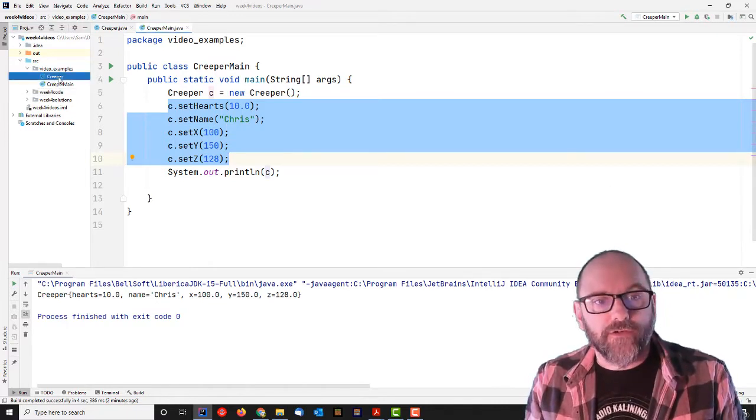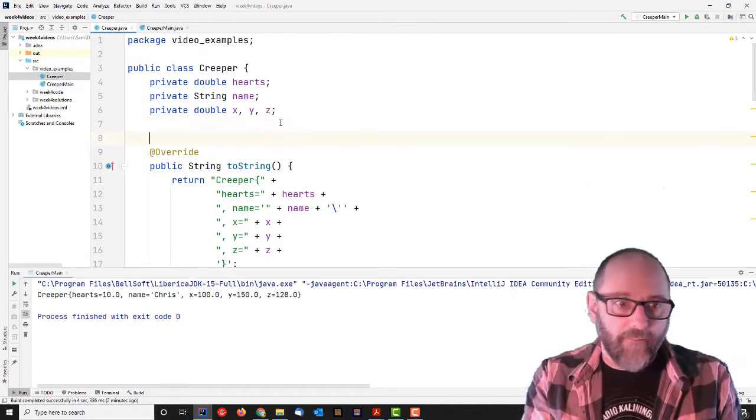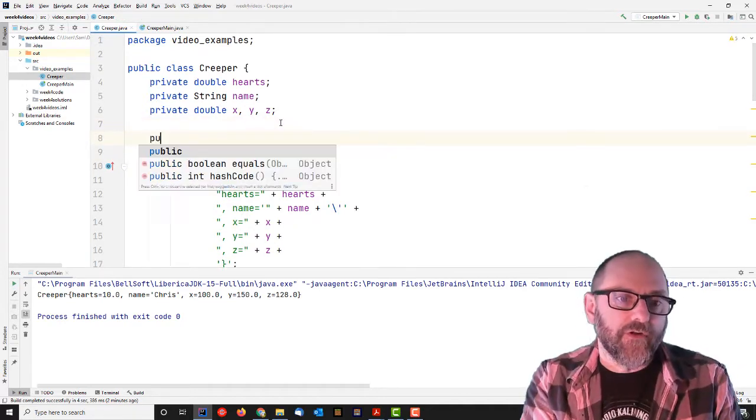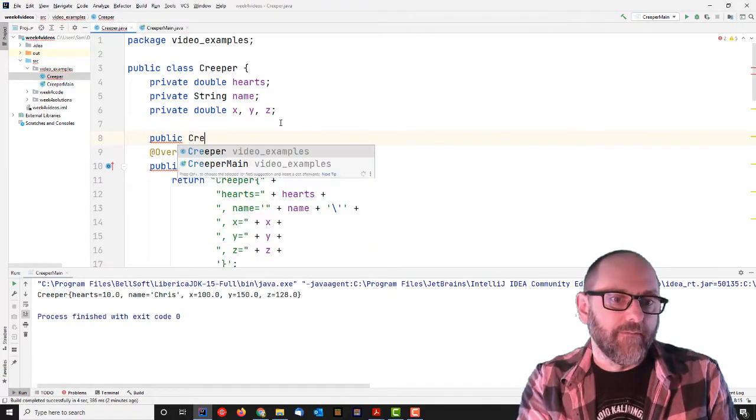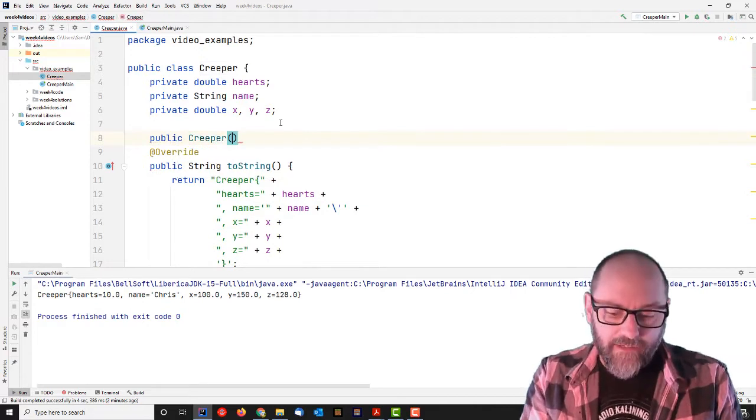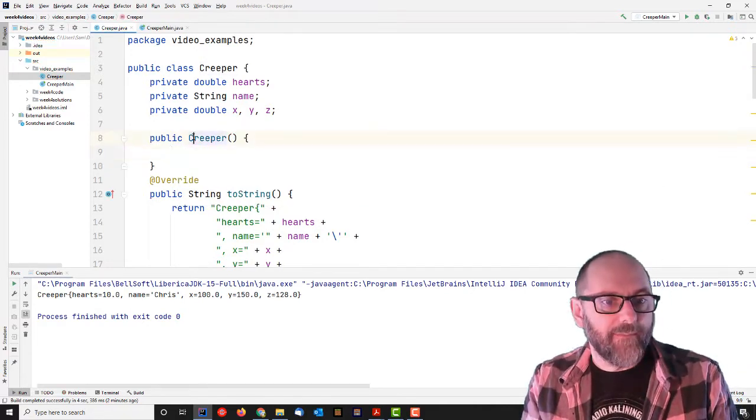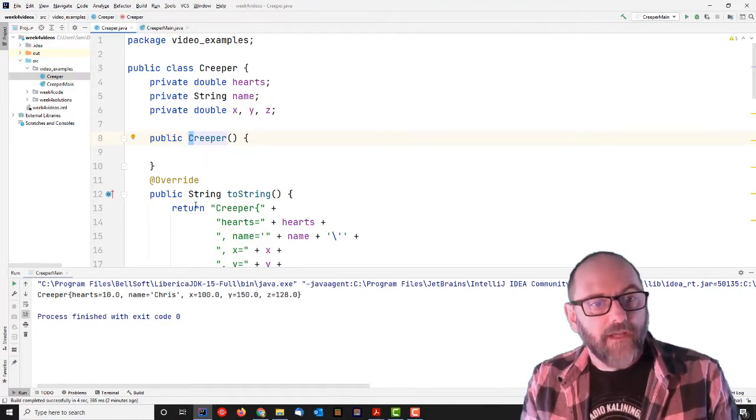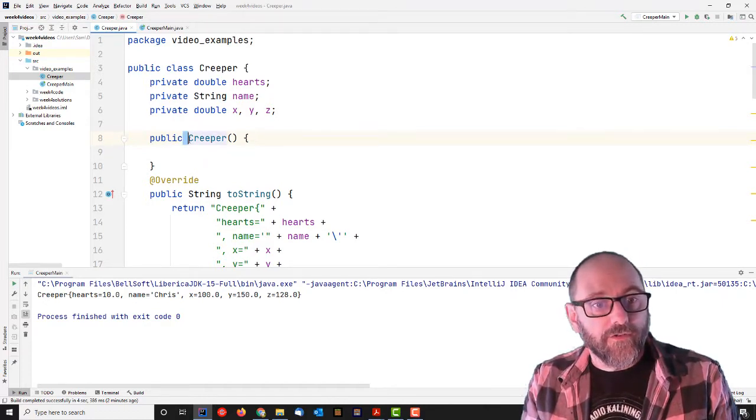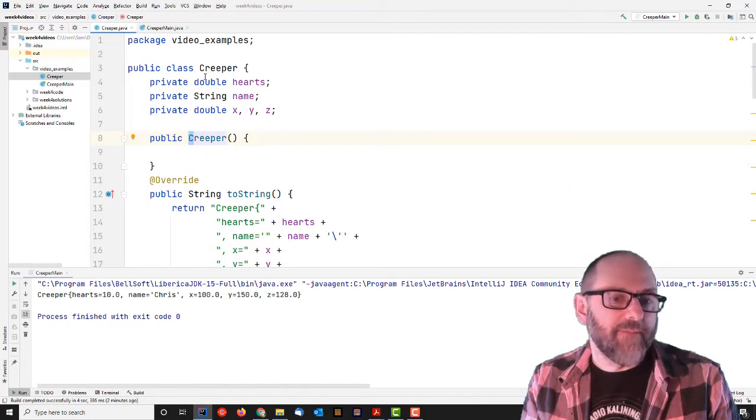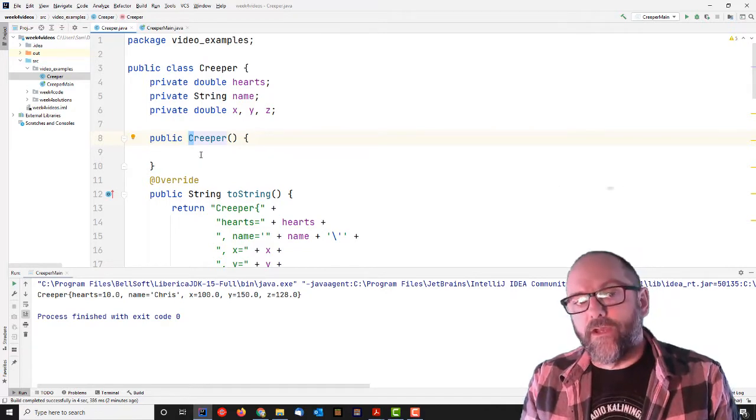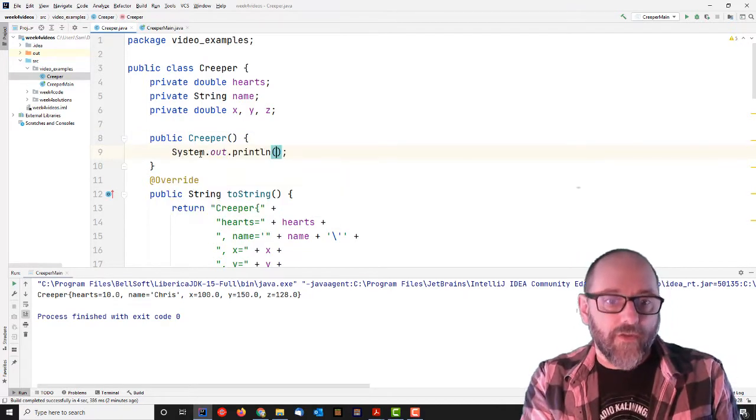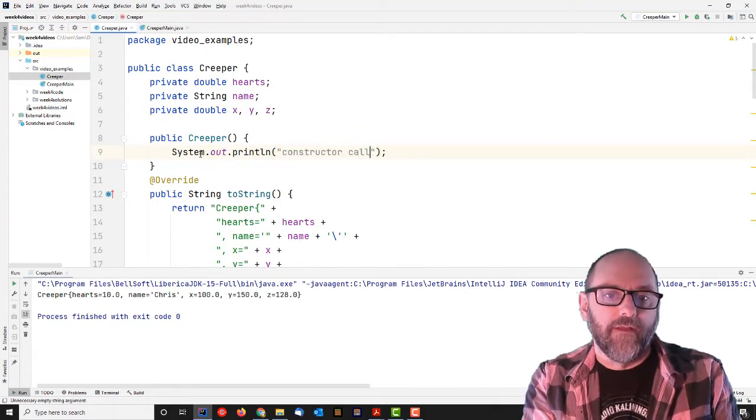So I don't really want setters for all of these methods, for all of these variables. I want them to be write once. I don't want to give full read-write access. I want the user to be able to write these values once when they create the creeper, and then after that, it's under control of other methods and code that I've written. So this is where constructors come in. So what I do is, I want to create a special method. So a constructor is a special method. It does not have a return value. So there's no return type.